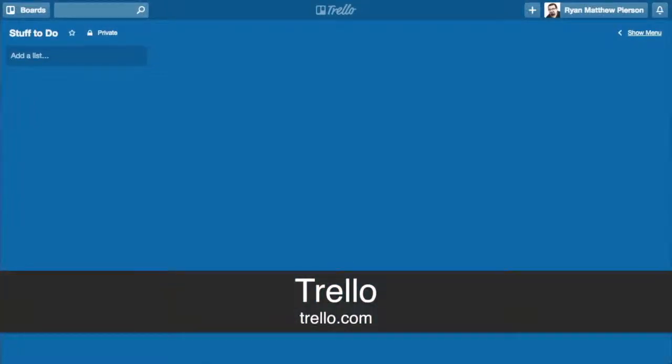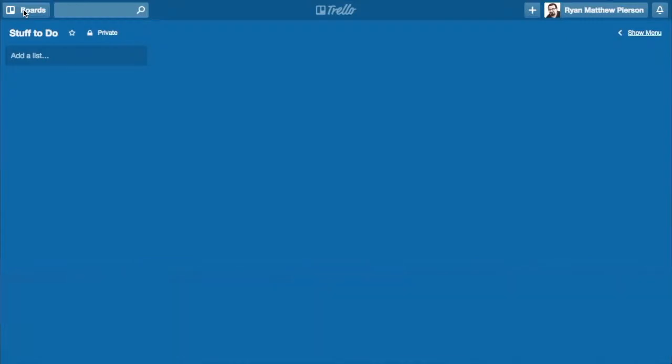Today I wanted to show you a free service online. It's called Trello, T-R-E-L-L-O.com. What Trello basically is, is a powerhouse for productivity and organization and task management. It's basically one of the simplest and easiest things I've ever used for keeping track of the things that I need to do.